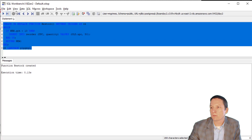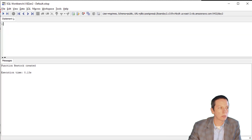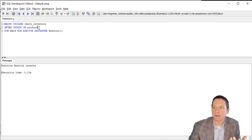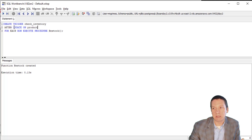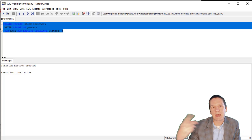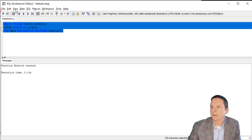We create the restock stored procedure that the trigger will use. Then we create a trigger called check_inventory, which fires AFTER the product table is updated. For each row updated in that UPDATE statement, it executes the stored procedure restock, which checks whether quantity on hand is now less than 10, and if so, adds a record to the reorder table.